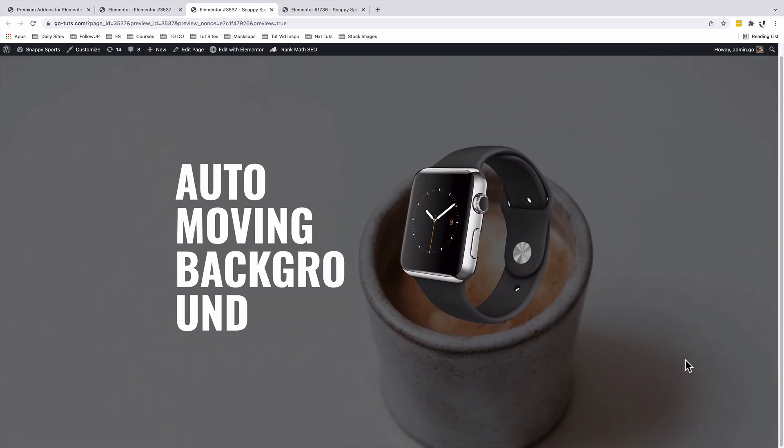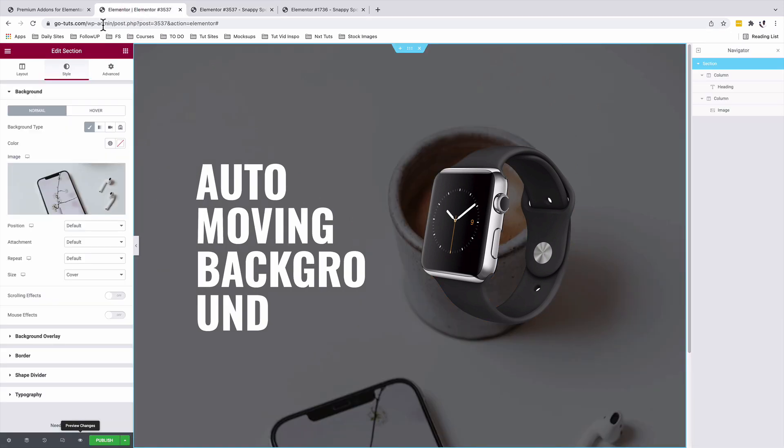I'll preview. Awesome. Now we have our image covering the whole of our section.